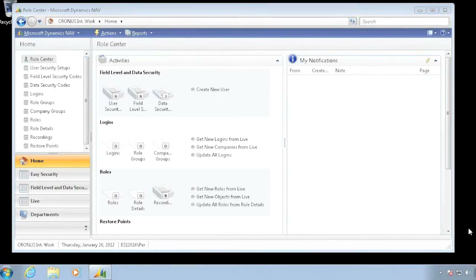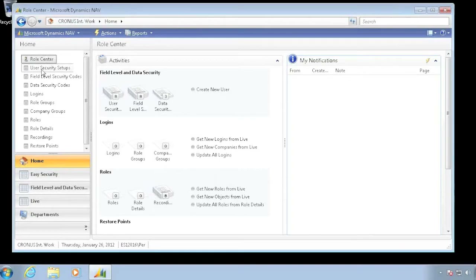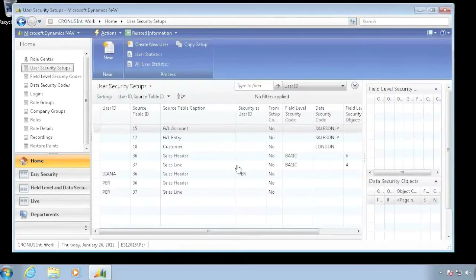Field Level Action and Data Security has an ability to actually set up data once and then reuse it in multiple companies. Right now, the only thing that has been done in here is that some roles have been set up inside the Kronos International company. There are a fair amount of them in here.